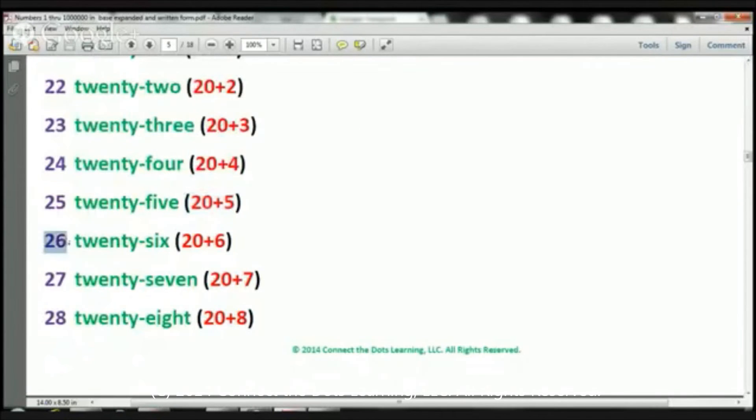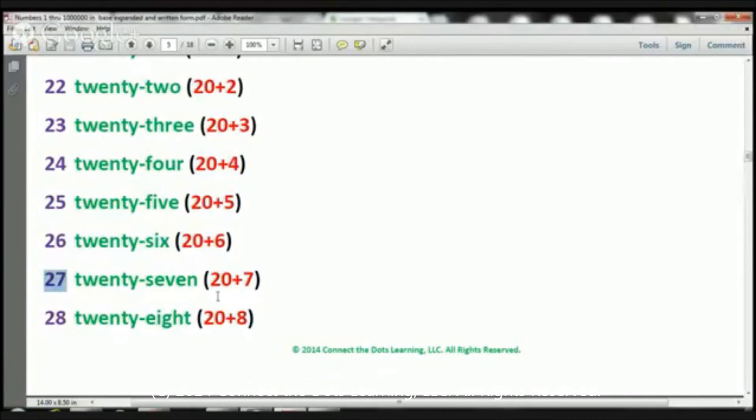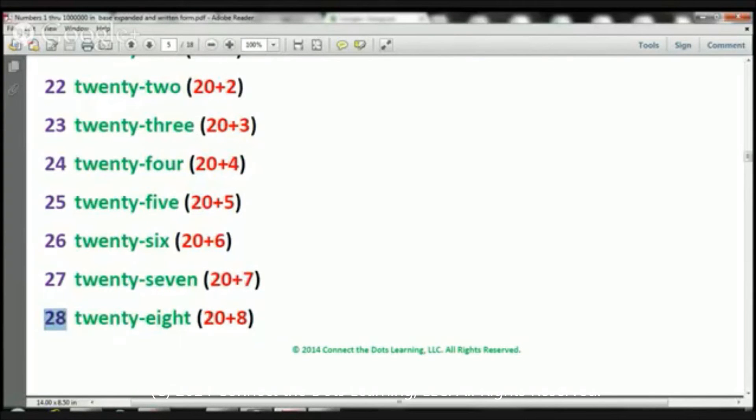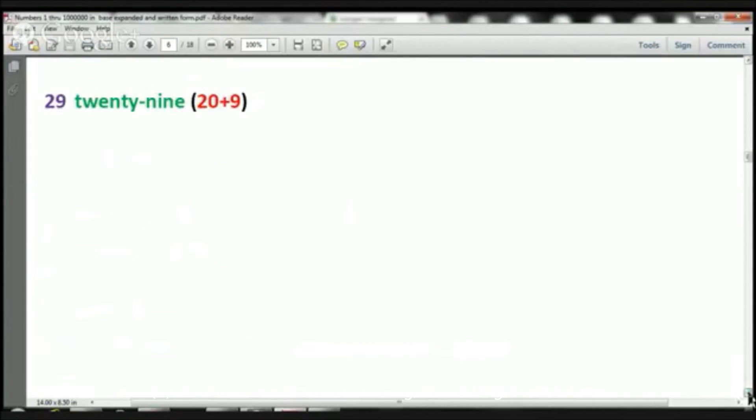26. 20 plus 6. 27. 20 plus 7. 28. We have 20 plus 8. Now let's move down a bit.